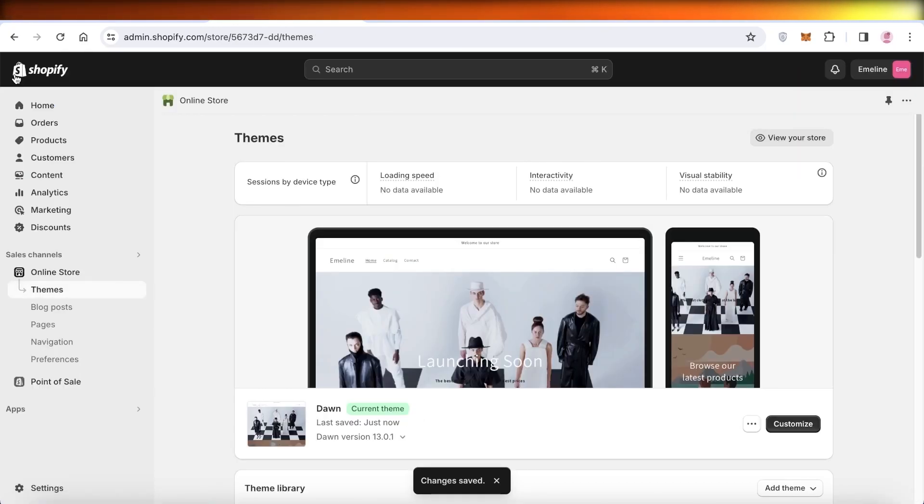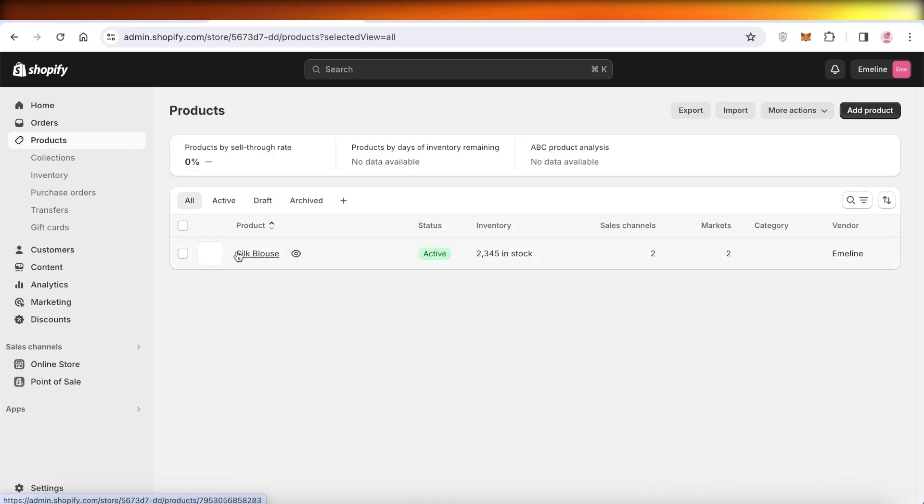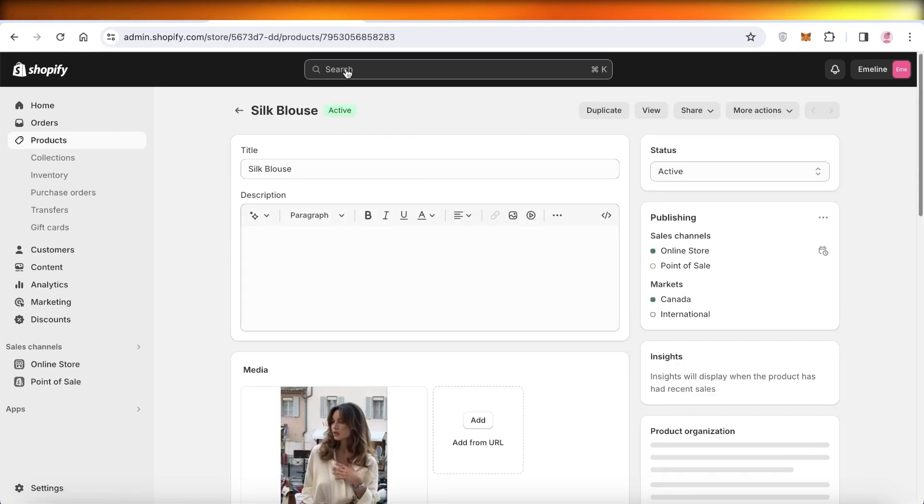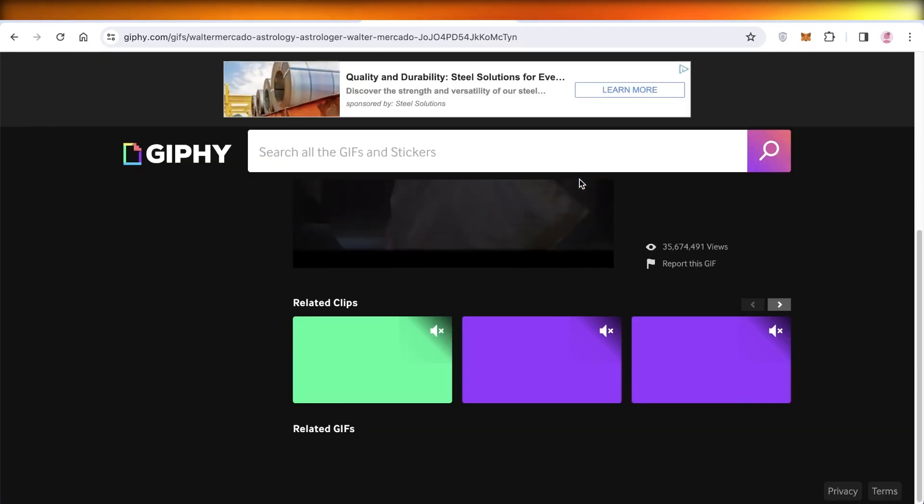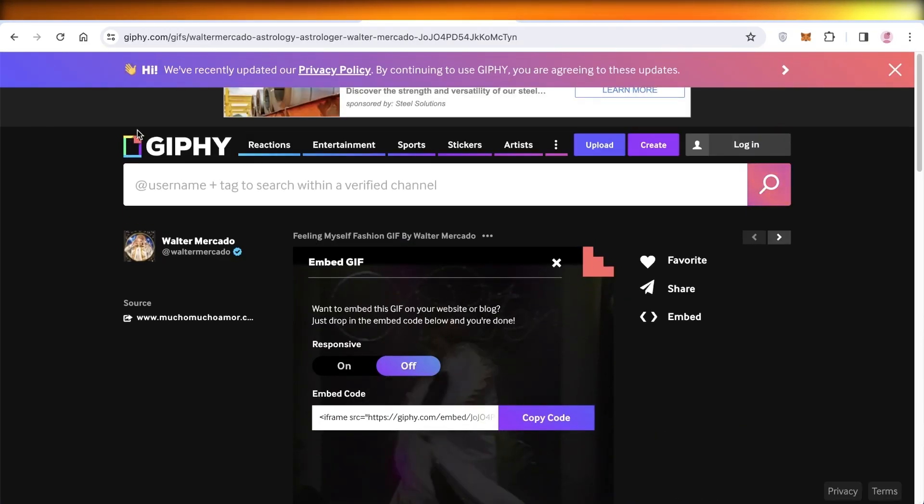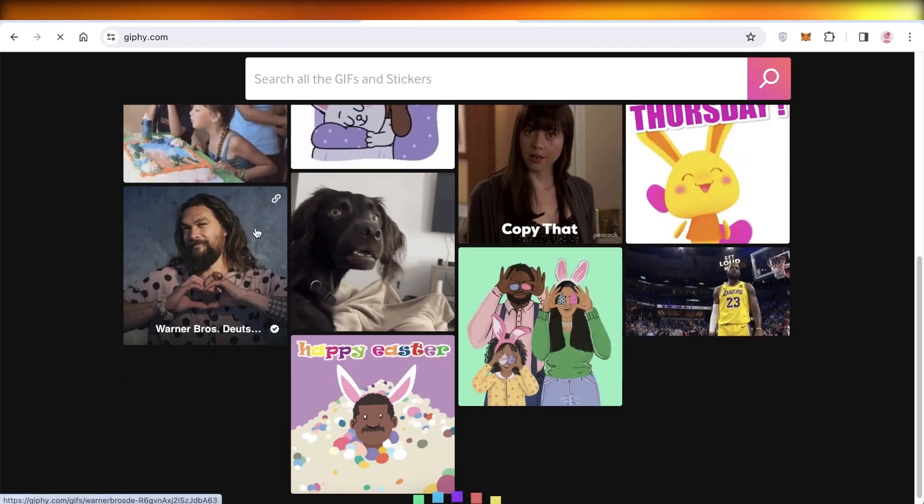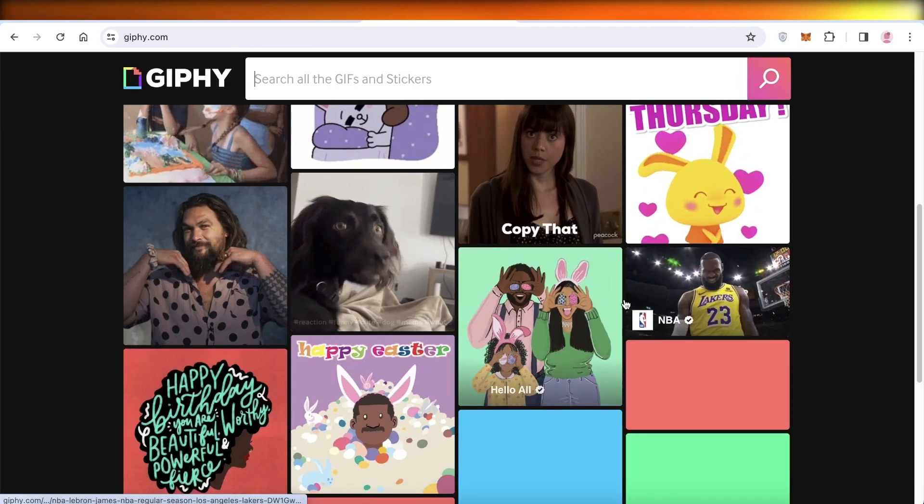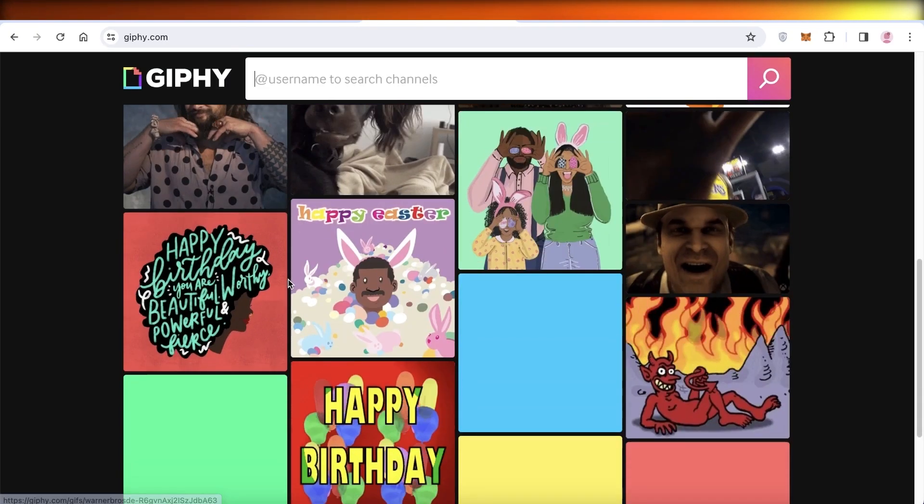Now there's another alternative way to do this. To do that, you can go into Products on the left, open up the product where you want to insert your GIF.